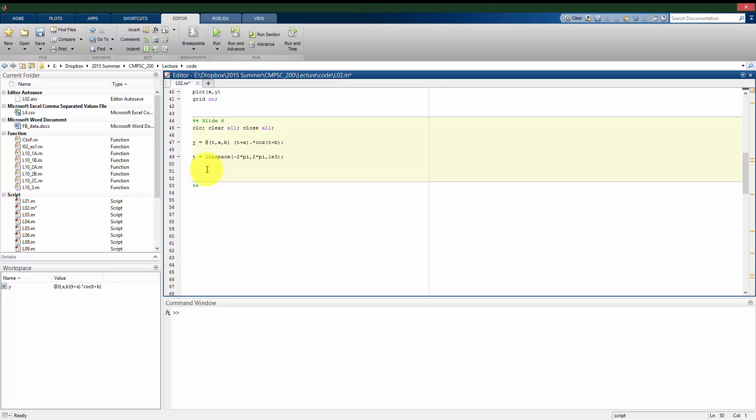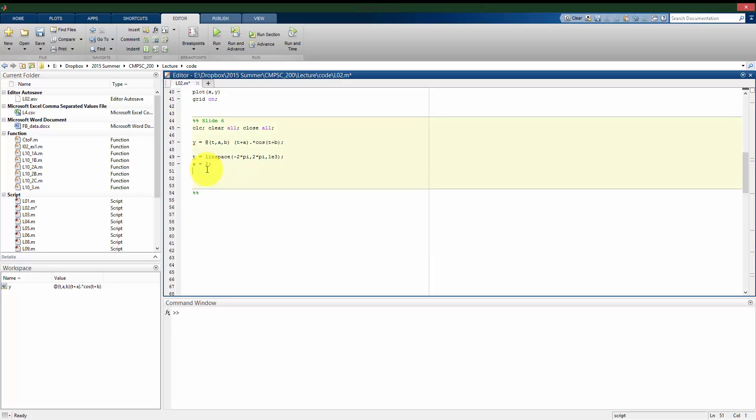And I'll use a thousand values in between for this. And here I do have a, I'm going to use 2 for now, and b, I'm going to use 1.1.